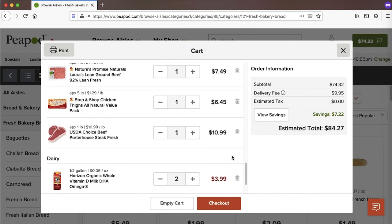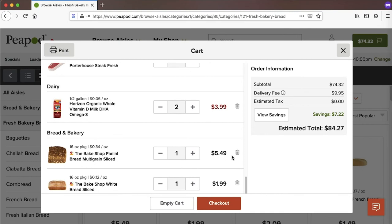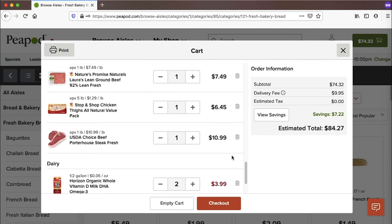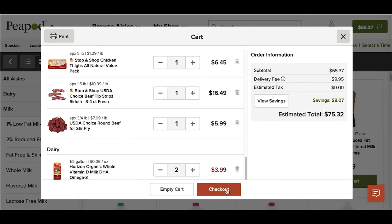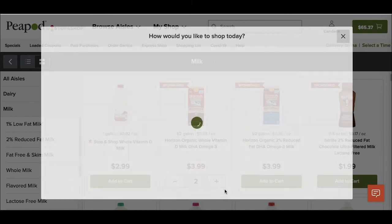So all this looks correct. My order information shows my subtotal for my product and the $9.95 delivery fee. And it looks like that's going to be $84.27 before tax and tip. That all looks fine. So I'm going to click checkout.